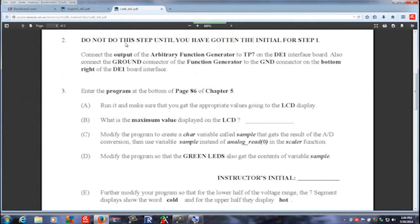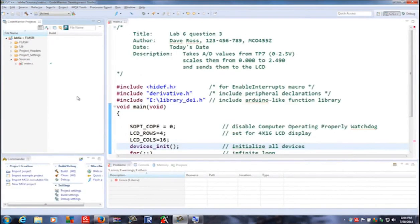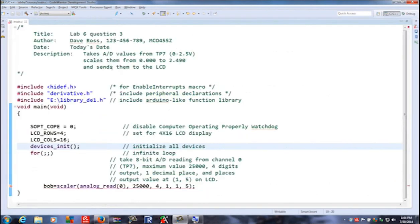Now that you have all the hookups done as described in step two, it's time to enter the program on page 86. You can copy and paste this into Code Warrior as we've done before. Looking at the code on the big screen, you have lab 6 question 3, which takes A to D values from TP7 — zero to two and a half volts — scales them from zero to 2.490, and sends them to the LCD. That's basically what this code does.